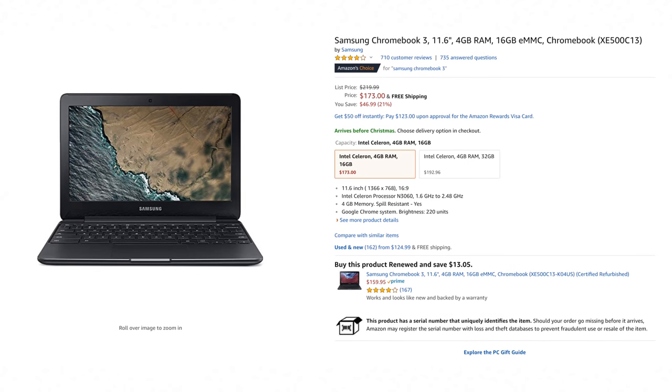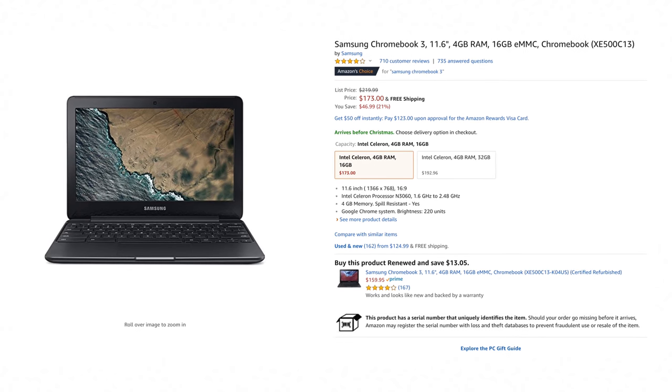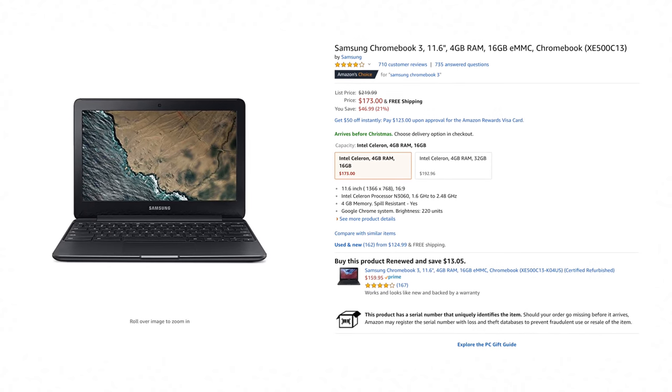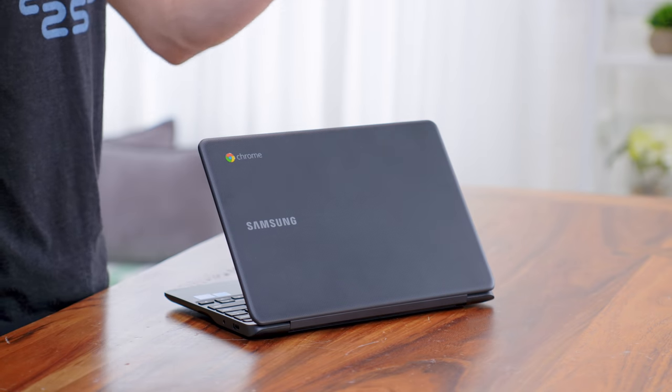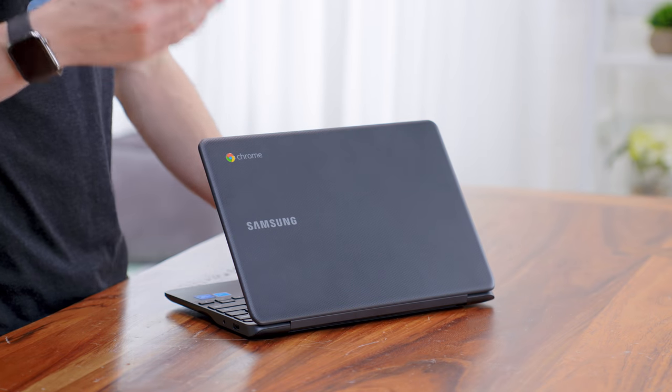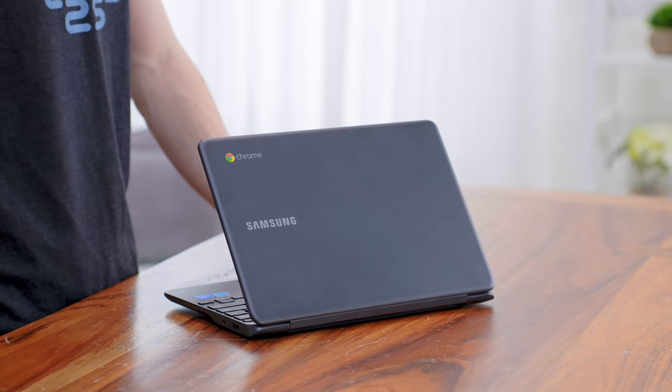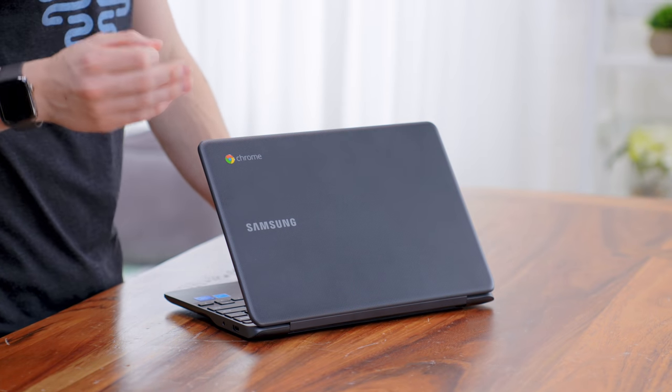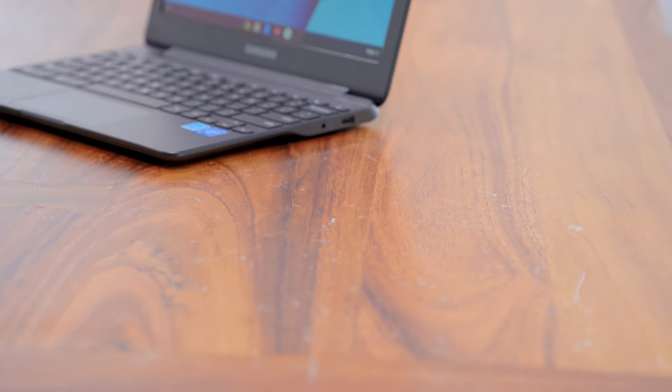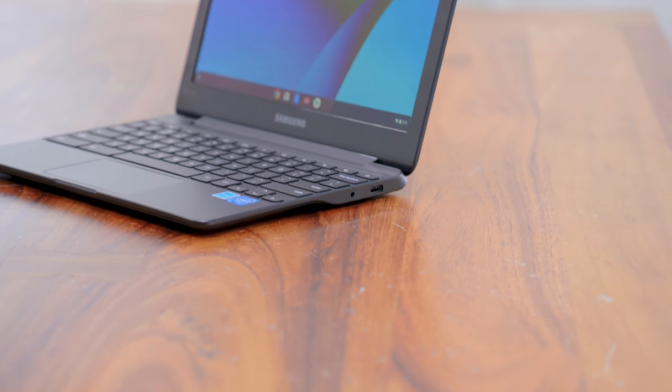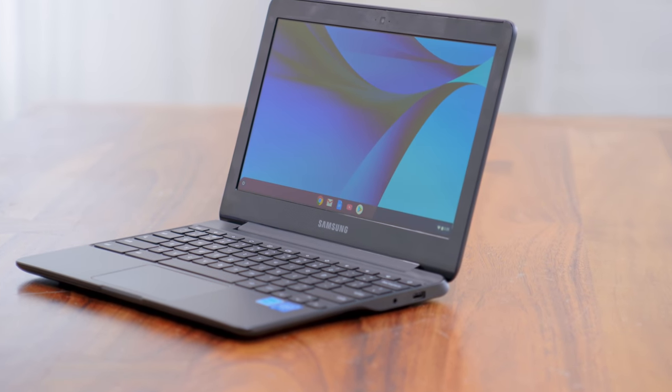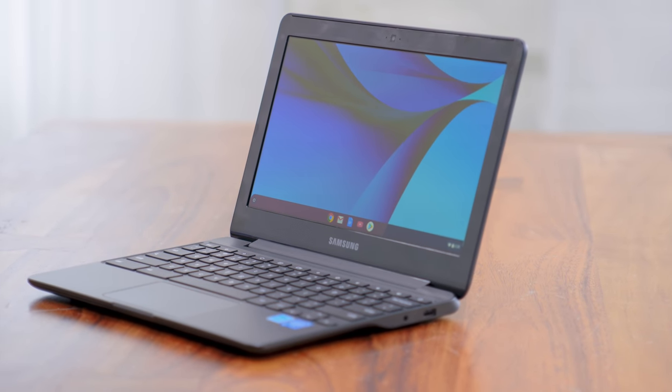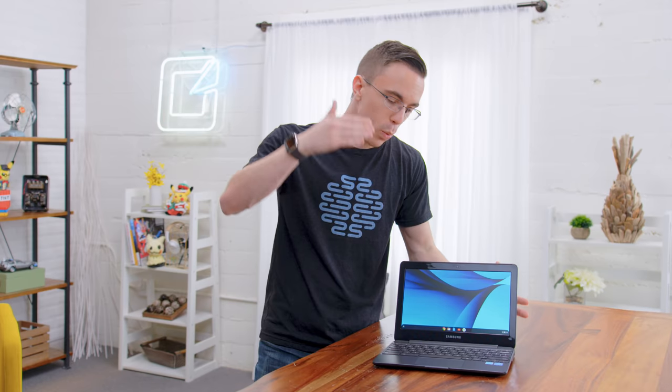Next, we have the Samsung Chromebook 3 at $180. Now, this is similar in a lot of ways, but the key difference, of course, is that it is running Chrome OS. It has the same tiny 11.6-inch display. What's different about this is the idea that instead of having to run Windows, we have a much more lightweight operating system, which makes a big difference to the general performance.